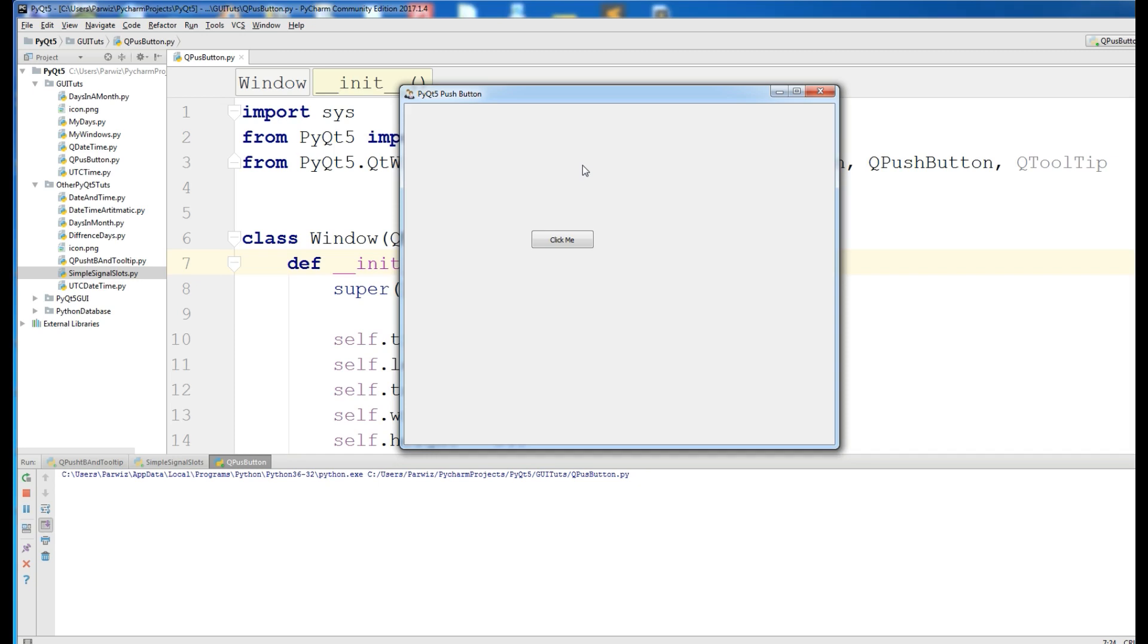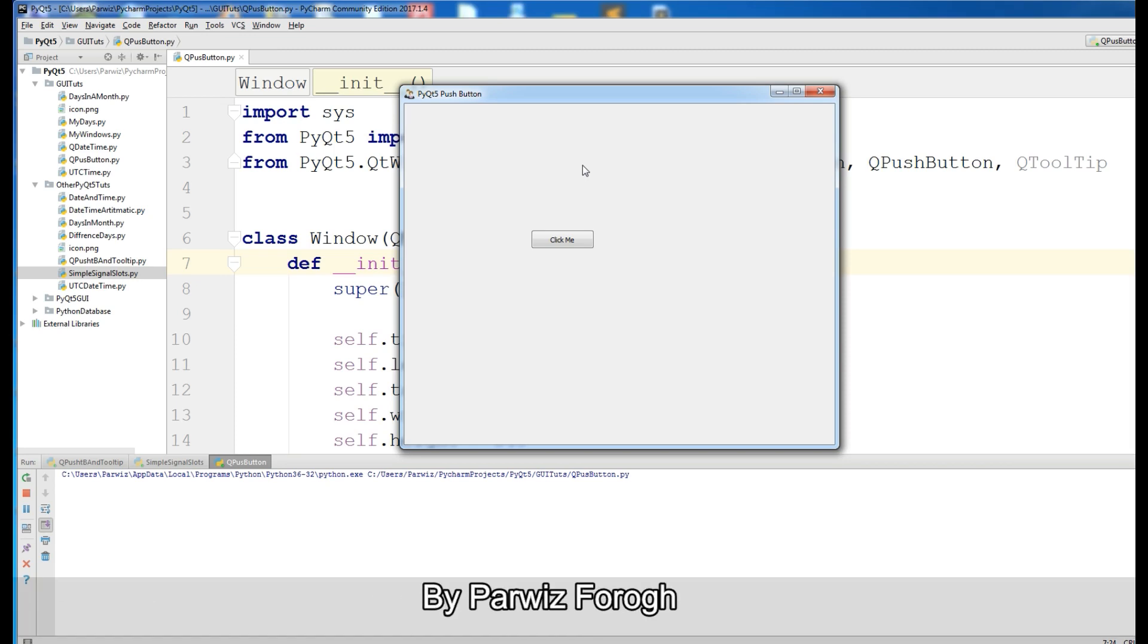As you know, every graphical application is event-driven. Unlike console or terminal applications,